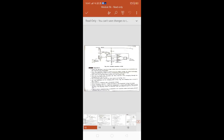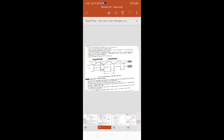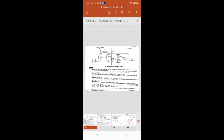The astable multivibrator output gives you a square wave output. So wherever applications of square wave are required, you can use your astable multivibrator.